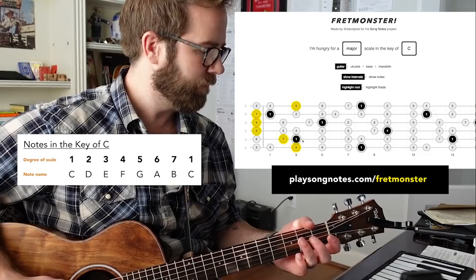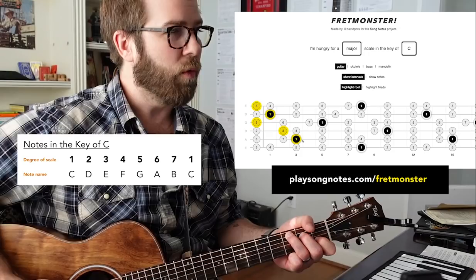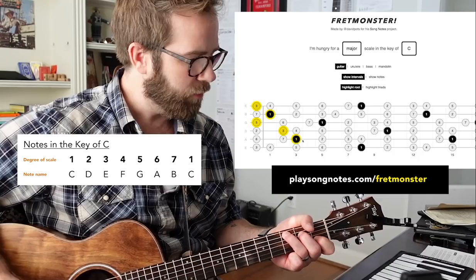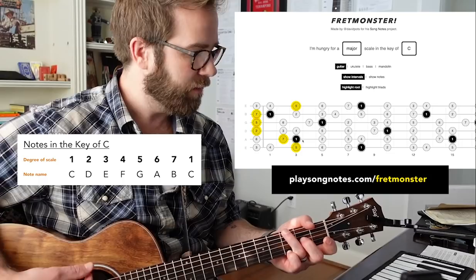Let's walk it up to that F — one, two, three, four — then walk it down: four, three, two, one. And one more time, walk it down from one: one, seven, six, five. Then walk back up from five: five, six, seven, one.